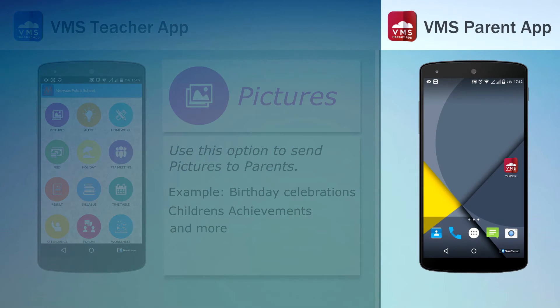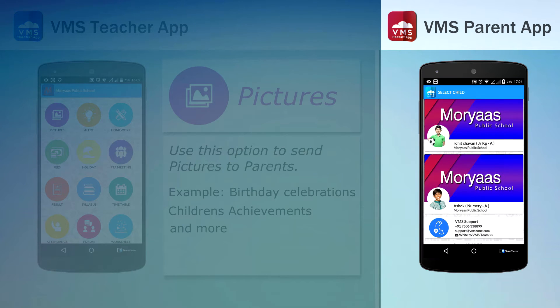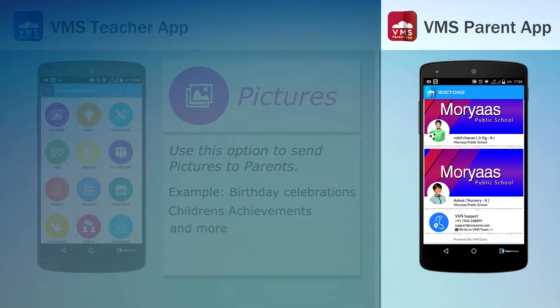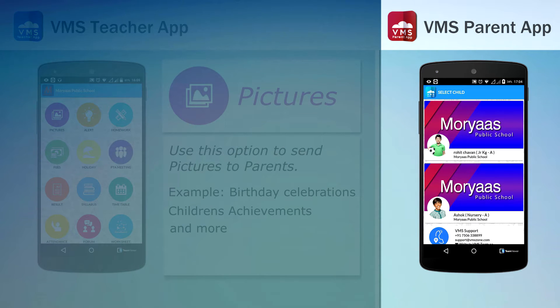Click on the red color icon to start VMS Parent Application. This would be the first screen on the parent's application. Select the child for whom you wish to see information.